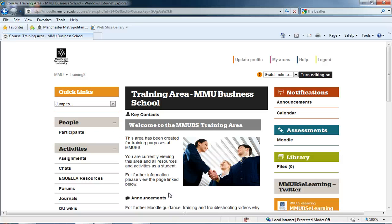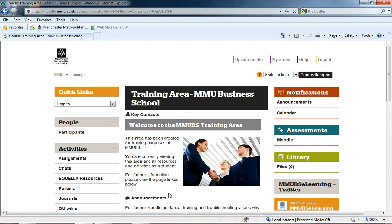Hi there, this is Callum, your Learning Support Officer for the Business School. This short series of two videos will demonstrate how to set up a Turnitin assignment in Moodle.